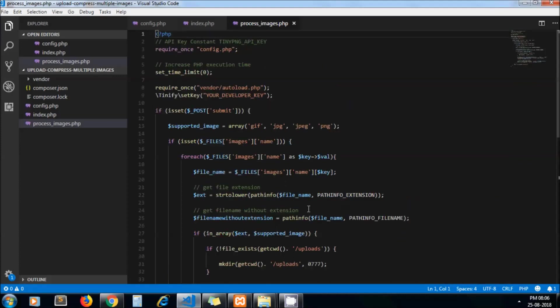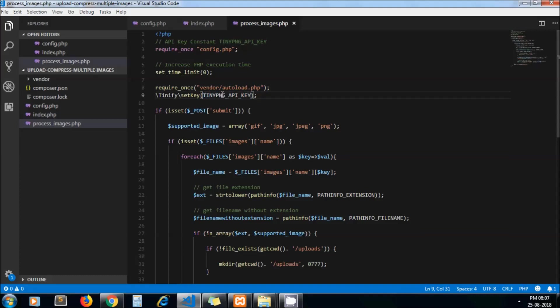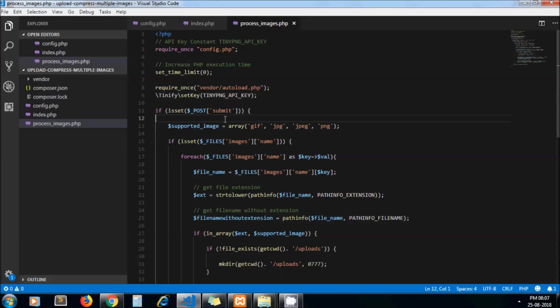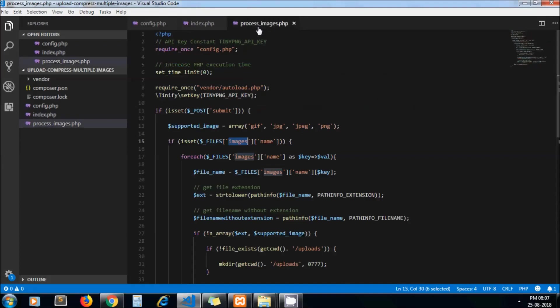Here we set time limit to zero because as we are going to upload multiple images, it can take a long time to execute, so we are increasing execution time. We are passing our constant TINYPNG_API_KEY, which we have defined in config.php. This is the code for uploading and compressing images. We are passing the name of our file input here.